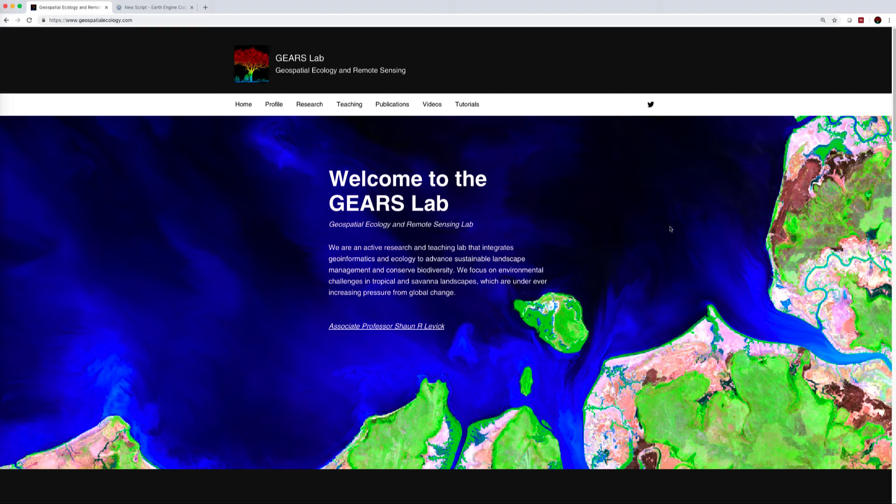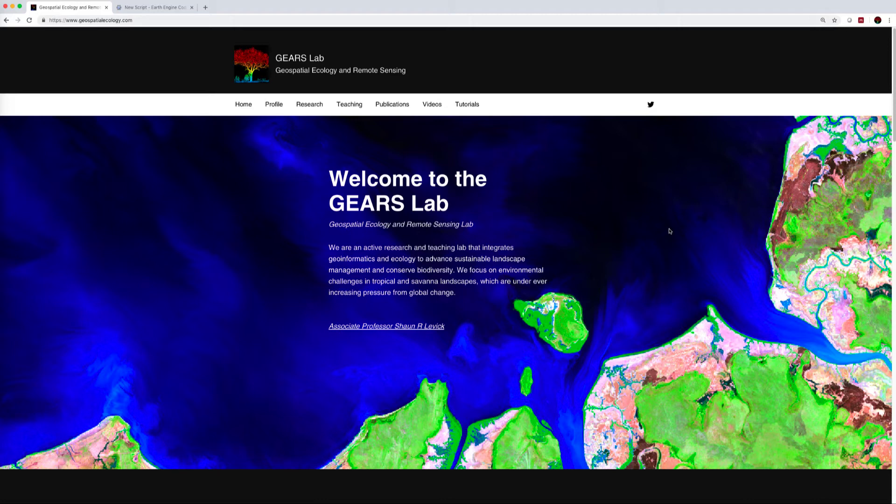Hello everyone, my name is Sean Levick and welcome to our next series of Google Earth Engine tutorials. I'm from the Gears Lab, Geospatial Ecology and Remote Sensing, based in Darwin, and we explore ecological processes at landscape to global scales.